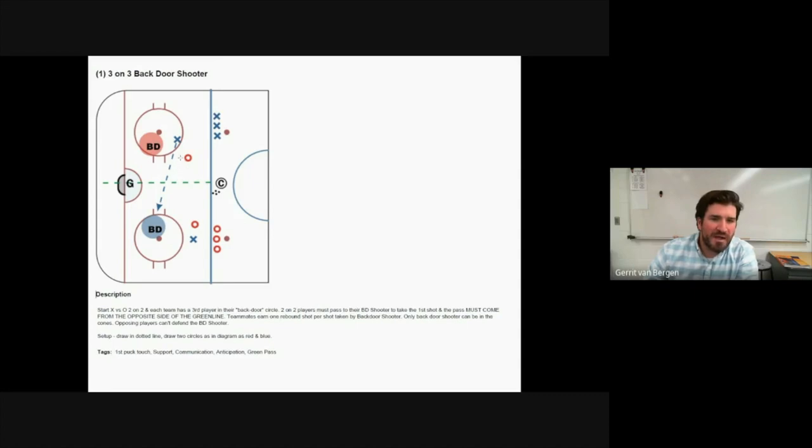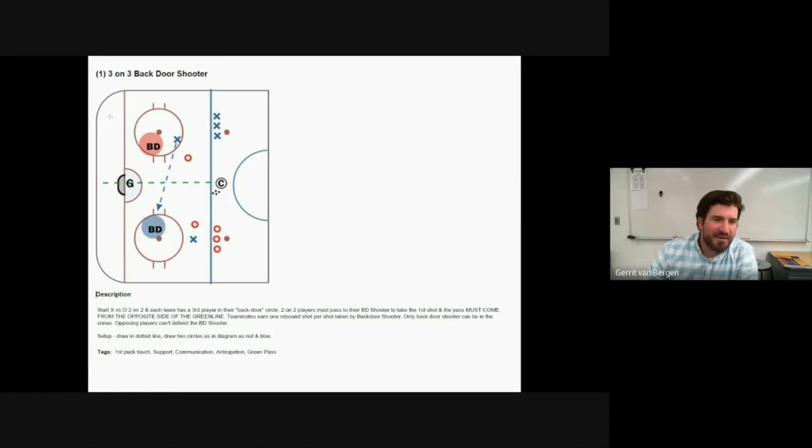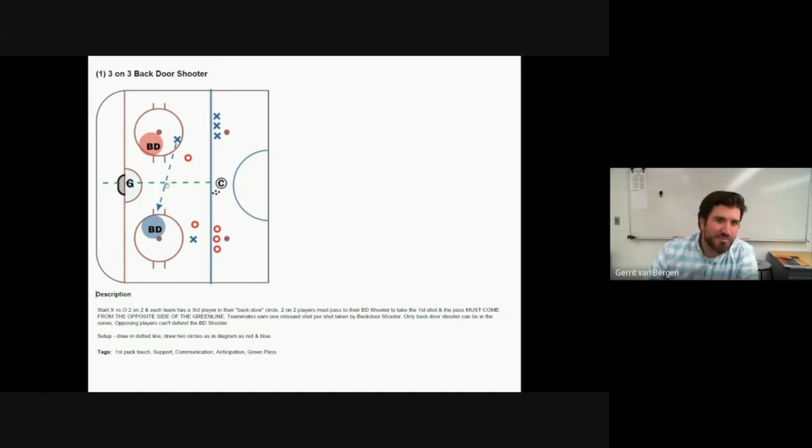So the way it's set up here, let's just pretend that the puck is in this corner and the blue team gets it. They are going to be working to create a pass across over to this side, but if the puck is on this side and the red team gets it, they're going to have to work that puck to the opposite side of the ice and create an opportunity to push that puck back to their backdoor shooter.